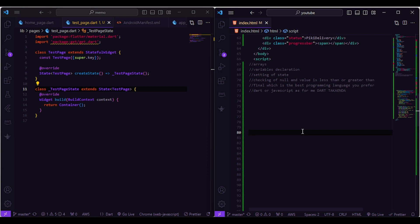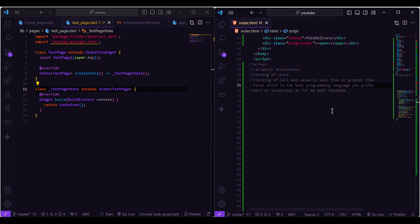Welcome back to our channel. In this lesson we are going to discuss comparing two programming languages: Dart, from the left panel, and JavaScript from the right panel. Dart is a popular programming language used by Flutter to build mobile applications, and JavaScript is a popular programming language used for building web applications and also used by the React framework.